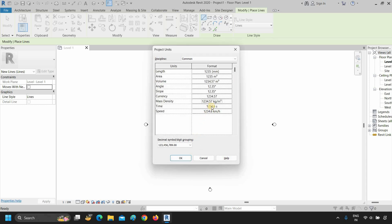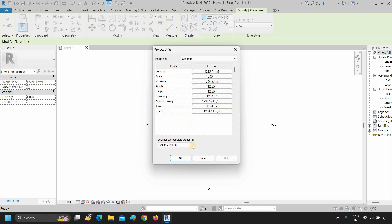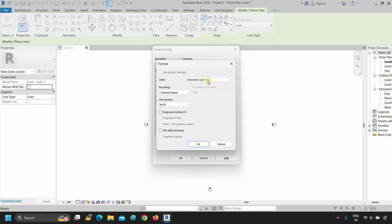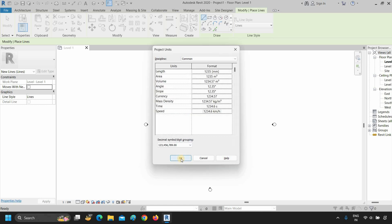Next, click on time, then click on units — from here you can select your required units. Click OK. Next, click on speed, then click on units — from here you can select your speed units. Click OK twice.